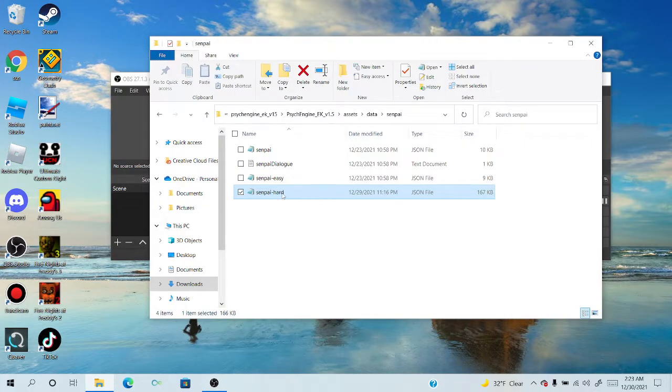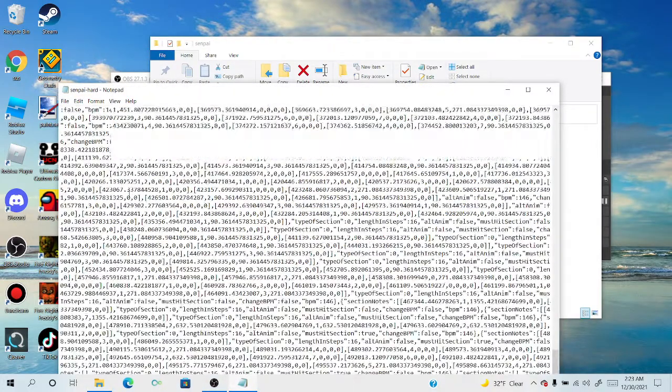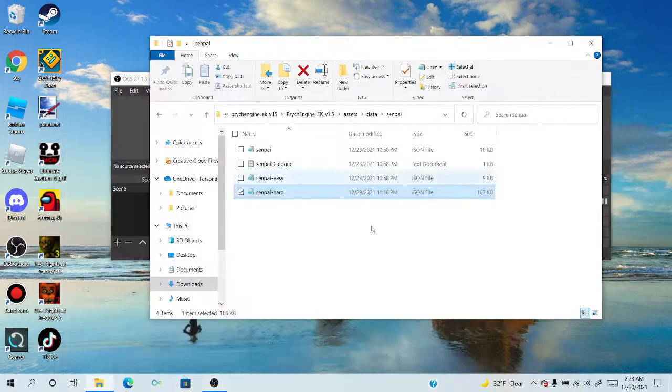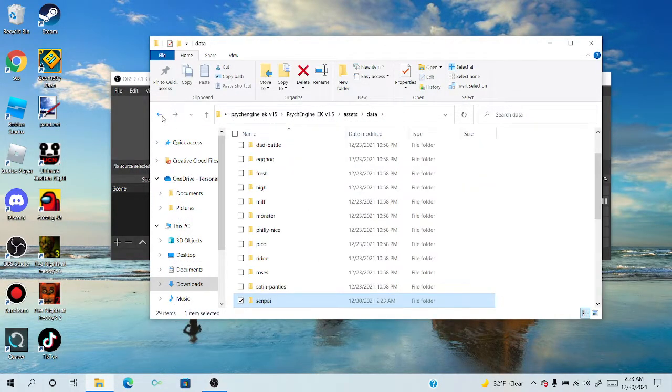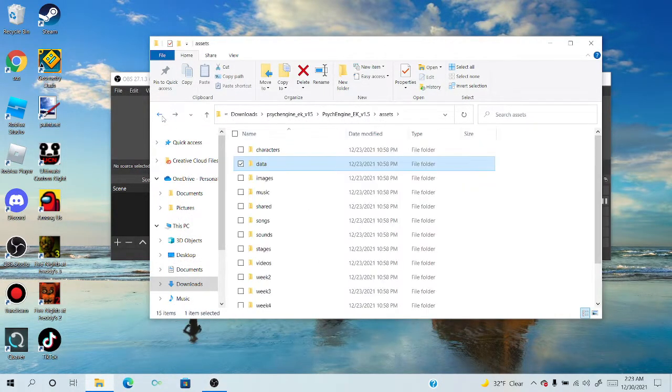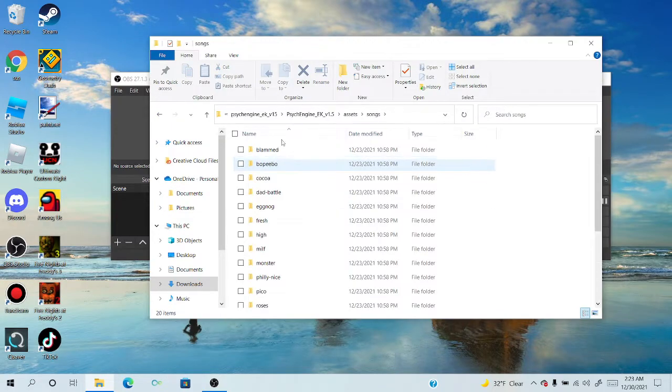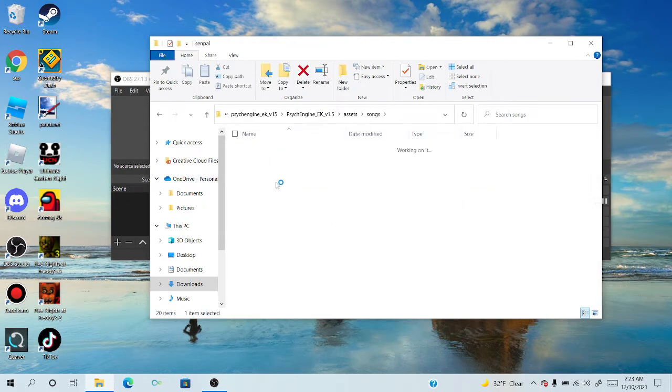That's literally all you have to do. When you go in here, the whole thing you did is in here. The next thing you're going to do is get the actual song to play, which you need in order for it to work.